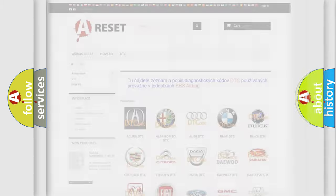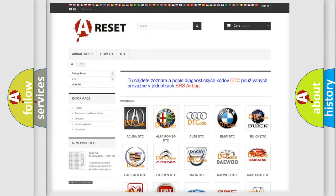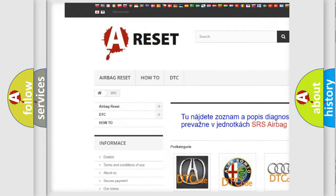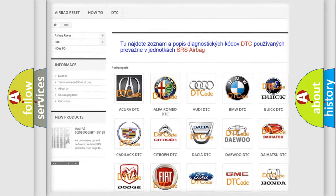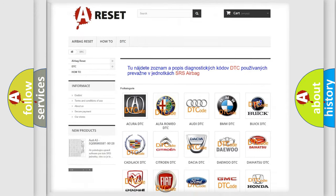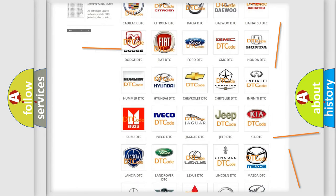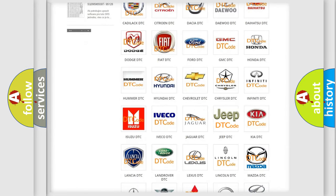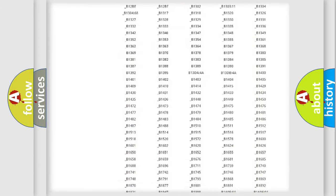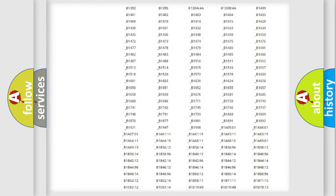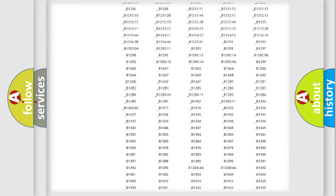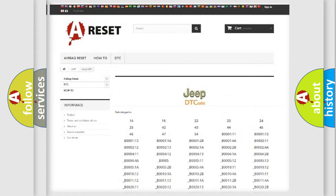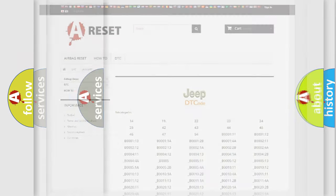Our website airbagreset.sk produces useful videos for you. You do not have to go through the OBD2 protocol anymore to know how to troubleshoot any car breakdown. You will find all the diagnostic codes that can be diagnosed in Jeep vehicles, and also many other useful things.